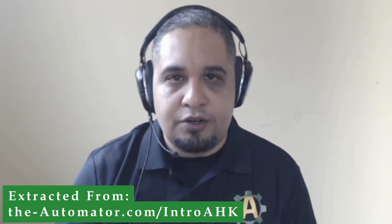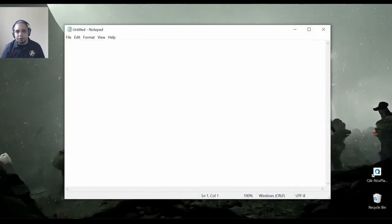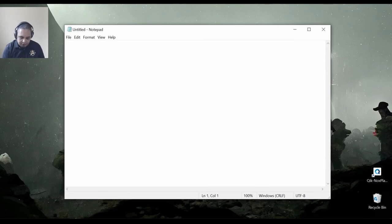In this video, I will show you how to create your first AutoHotKey script. It is really simple, and right now I'm just going to show you how to use Notepad to start with it. The first thing that we're going to do is open Notepad, and we are just going to type a command.